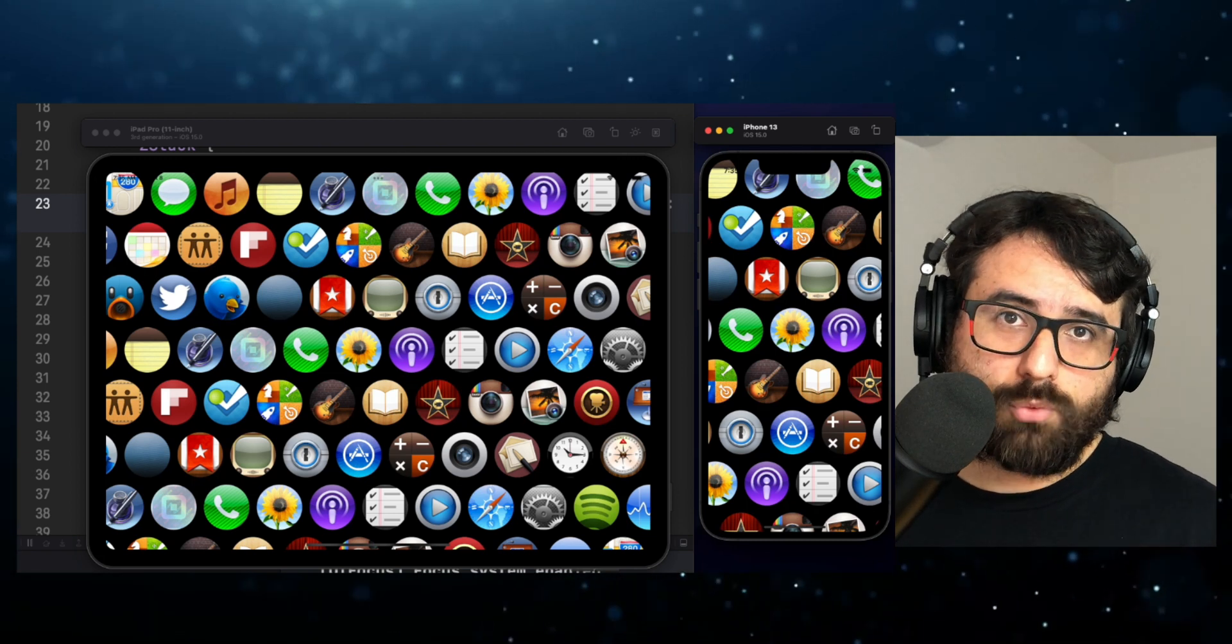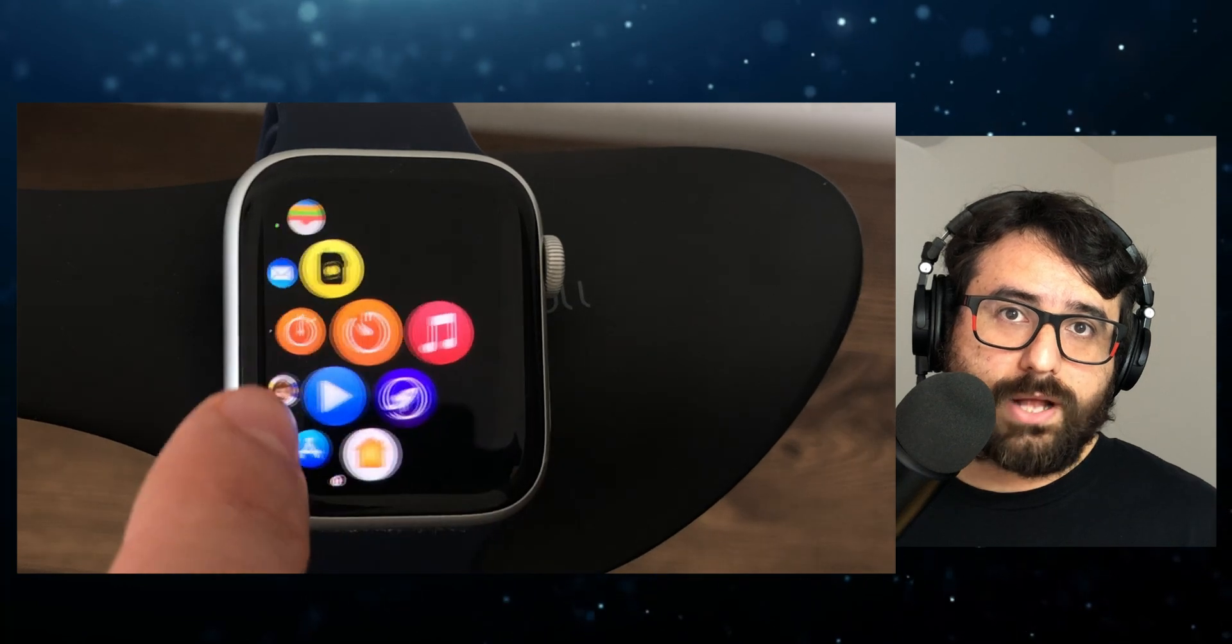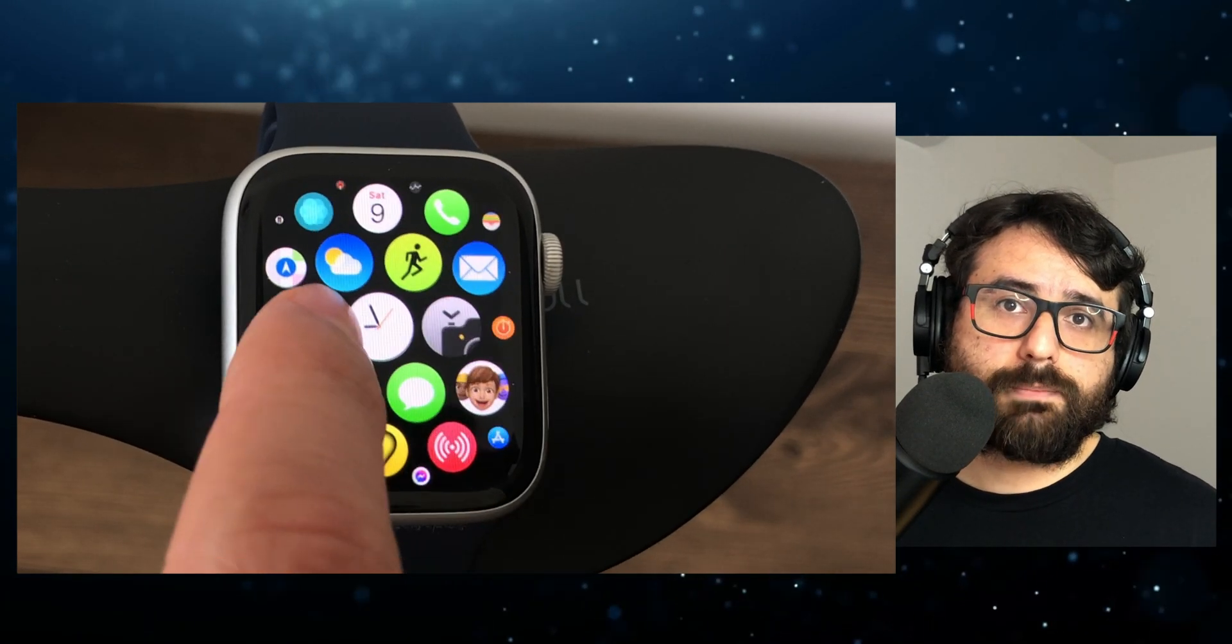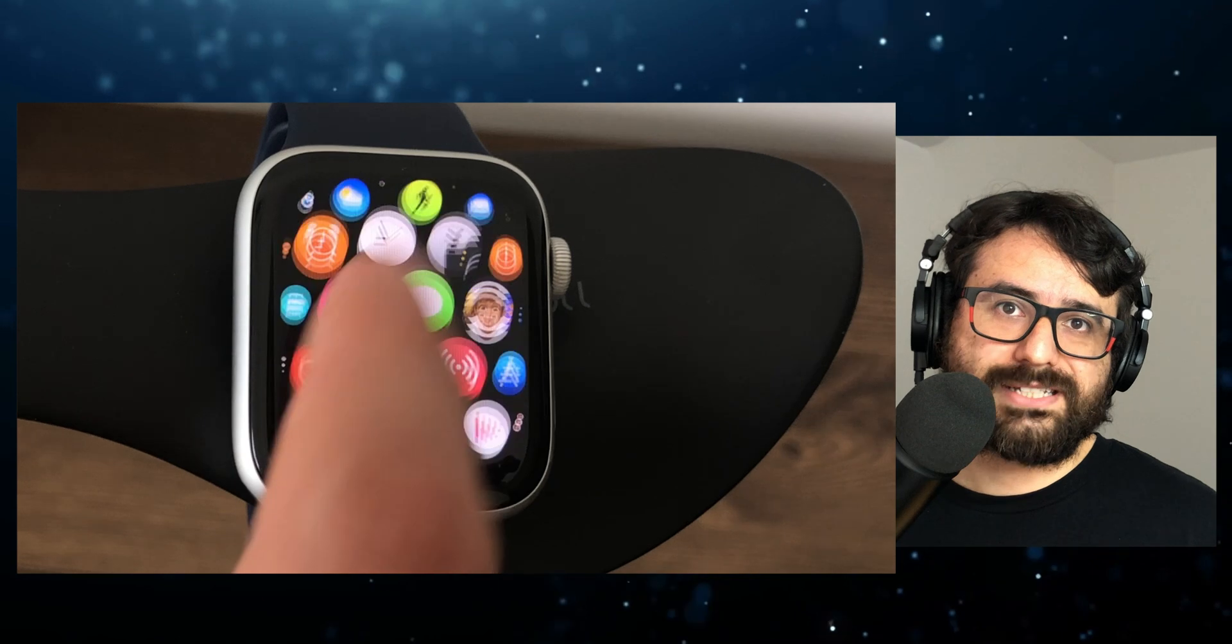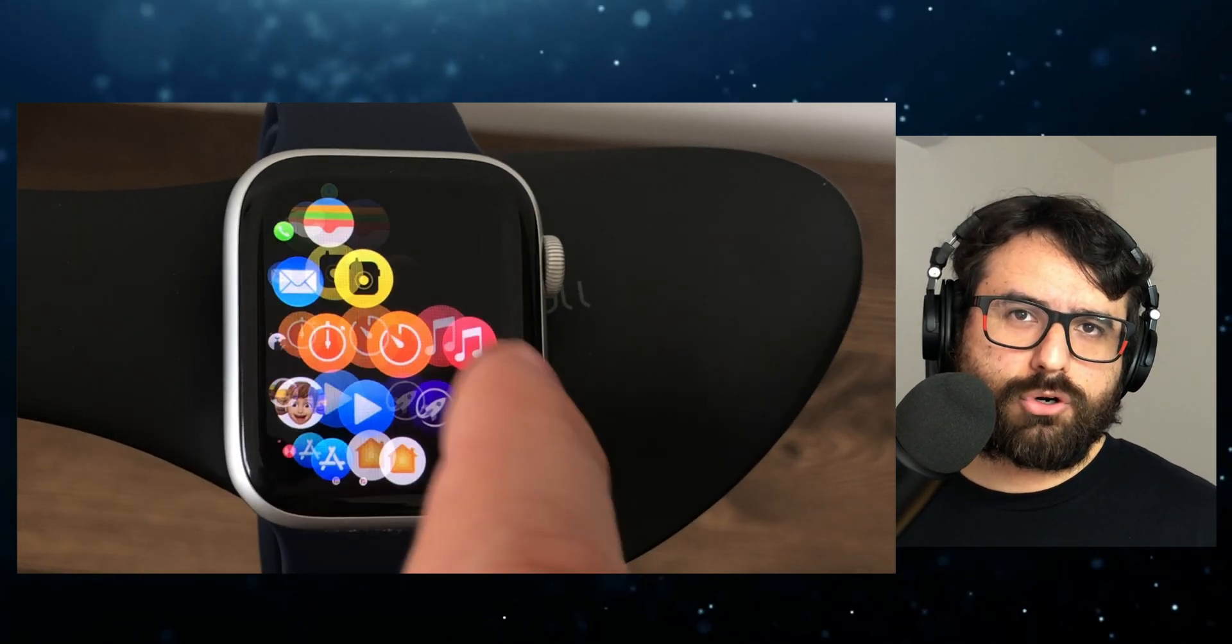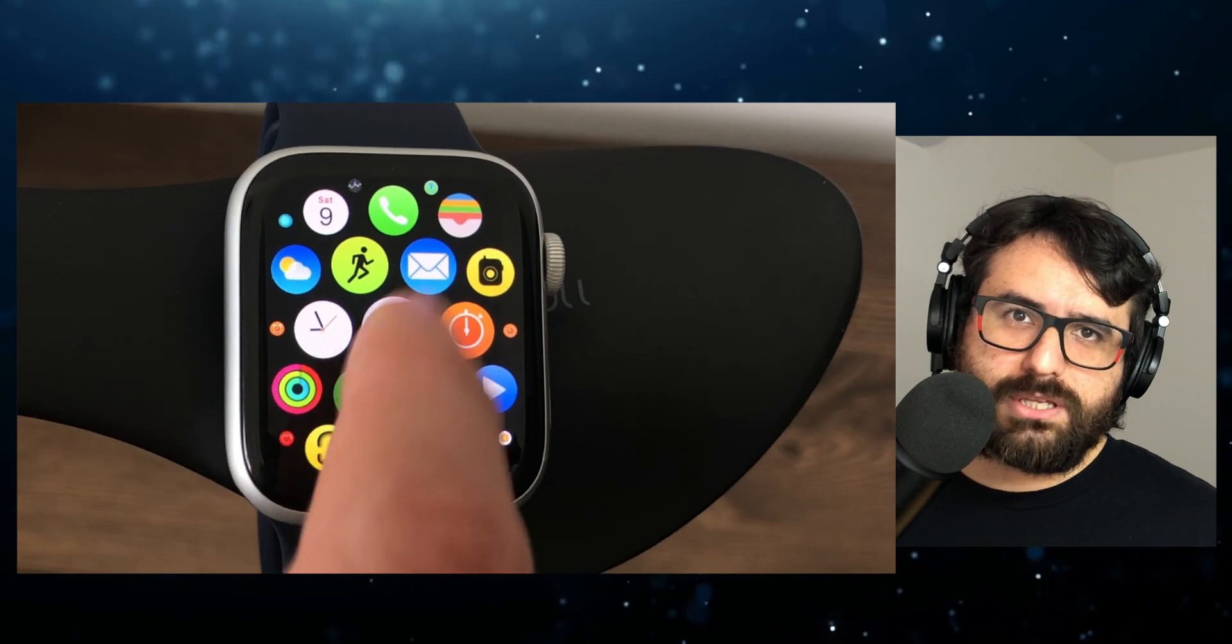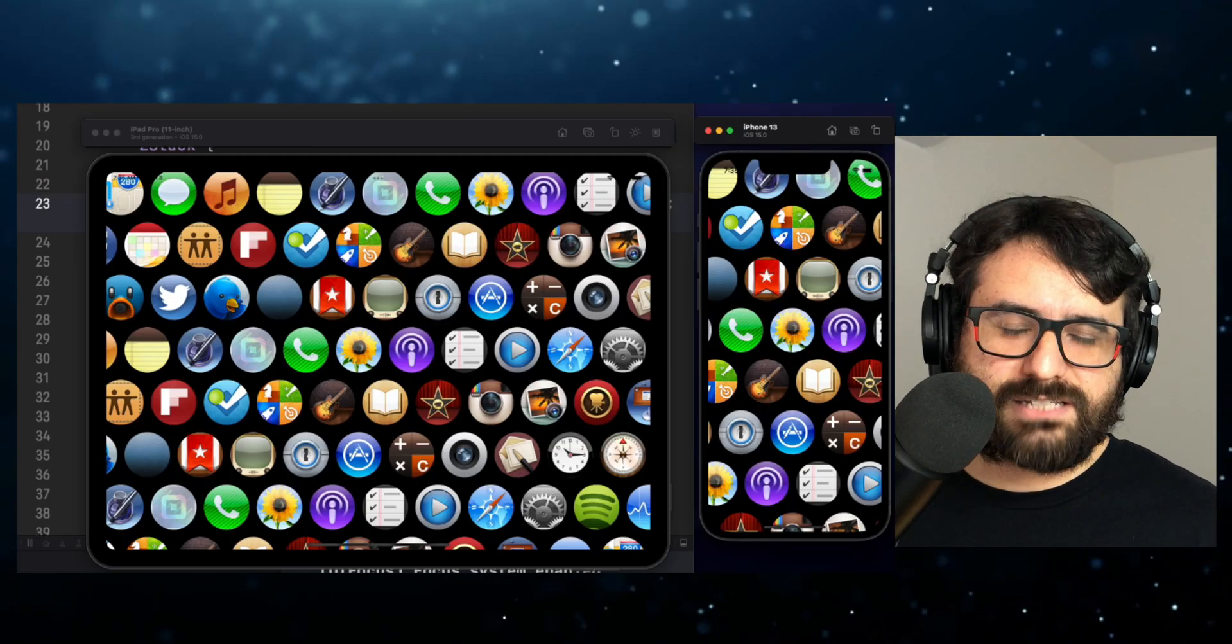For example, looking Apple Watch icons, they decrease the size until disappearing when they are far from the center of the screen. We can achieve this behavior using some maths and Geometry Reader in SwiftUI. But that's for the next video.